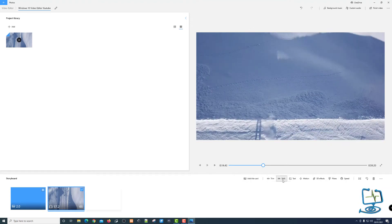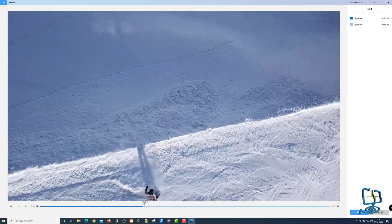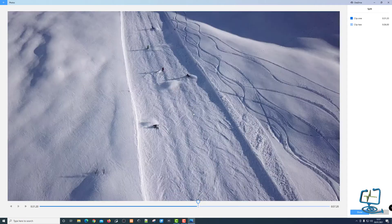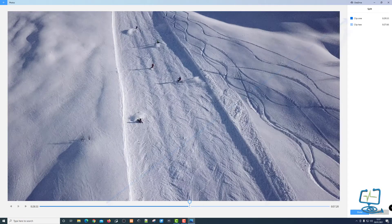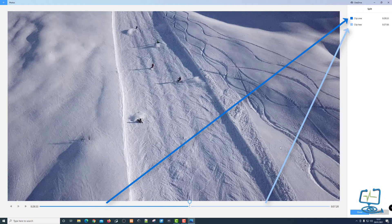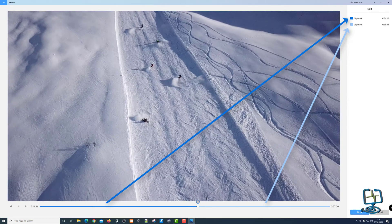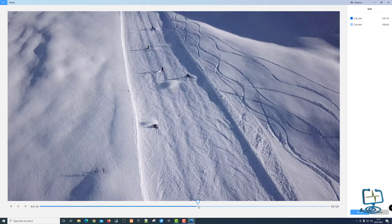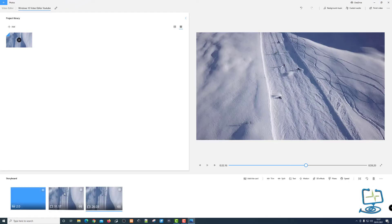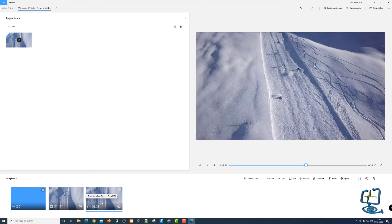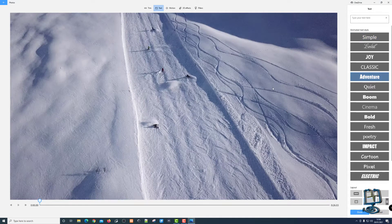I also have the Split option. Clicking Split lets me decide where to split the video — maybe where the snowboarder has fallen. I can put it smack in the middle or bring it further, and the clip length changes as I drag. I'll split it there and click Done. Now where there was one 57 second clip I've got two — one at 31 seconds and one at 26 seconds. I could now introduce a title card or add more text in between.